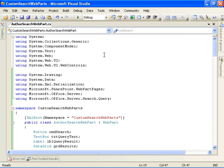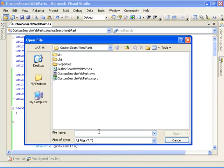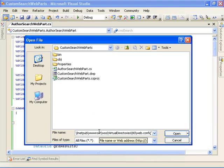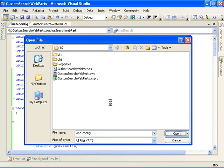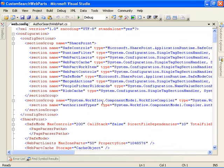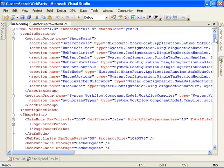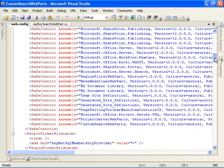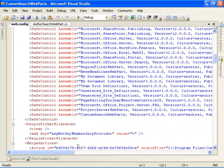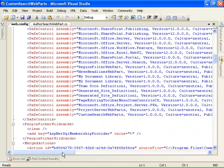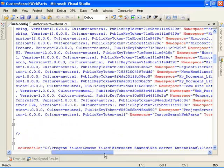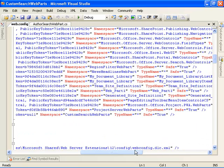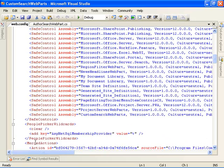The next thing we need to do is to modify the web.config file on the site to specify that our type is a safe type or that our control, our web part is a safe control. So I've gone ahead and done that as well. I'm opening now the web.config file on the server for the site, and I have a safe control entry for custom search web parts, specifying that the namespace and all types within that namespace are safe.